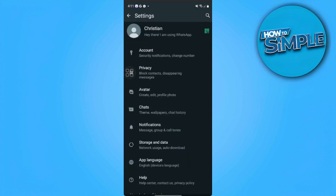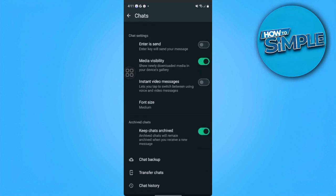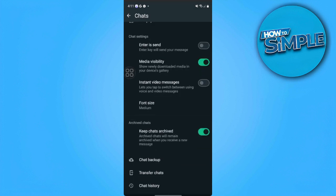From here we want to select chats and you want to scroll down until you find the chat backup setting.